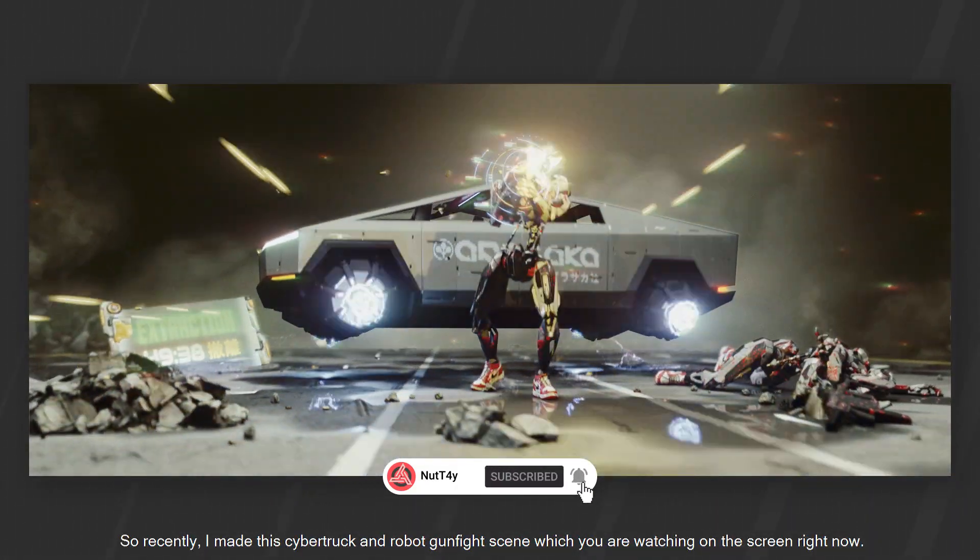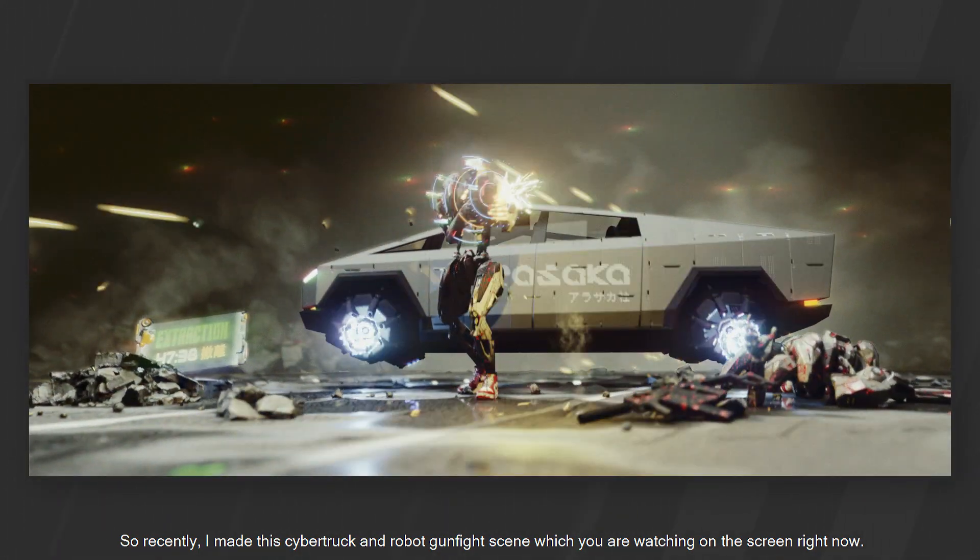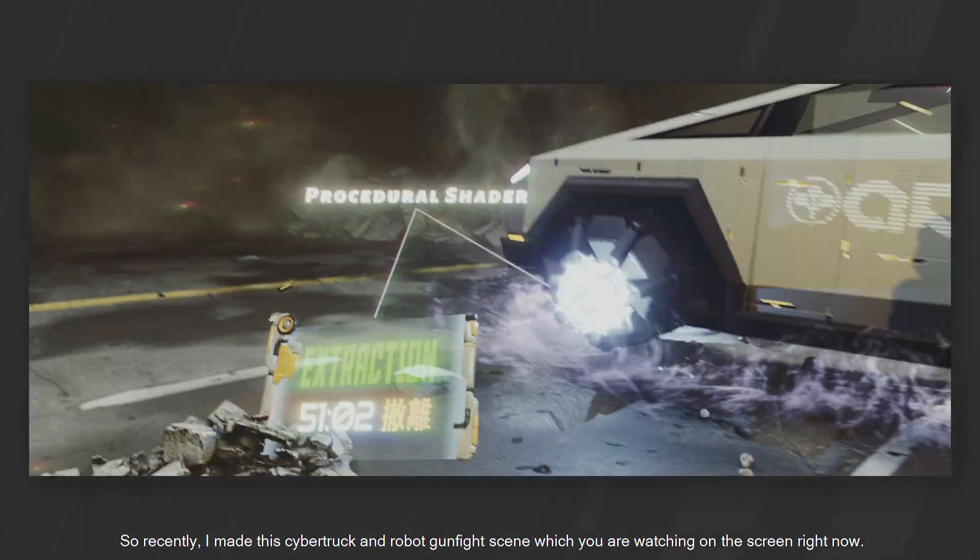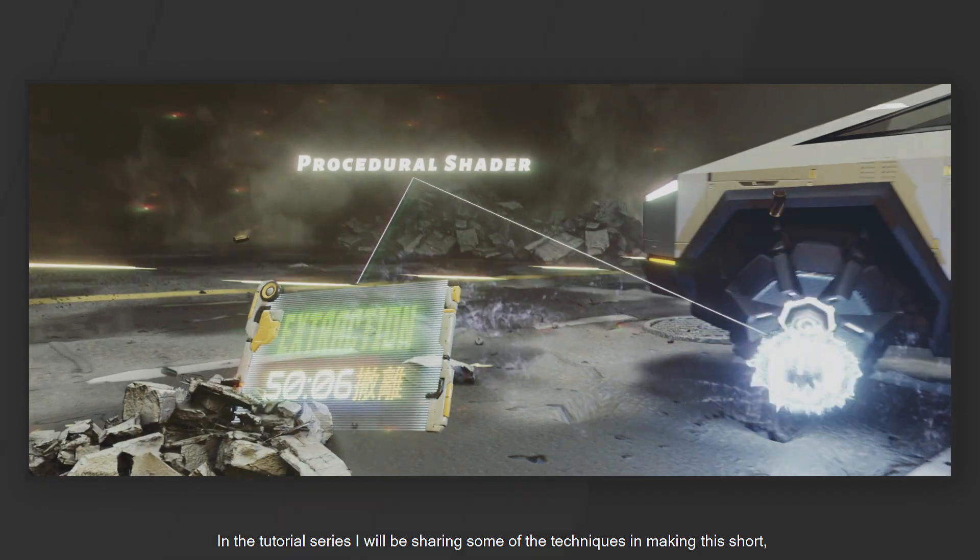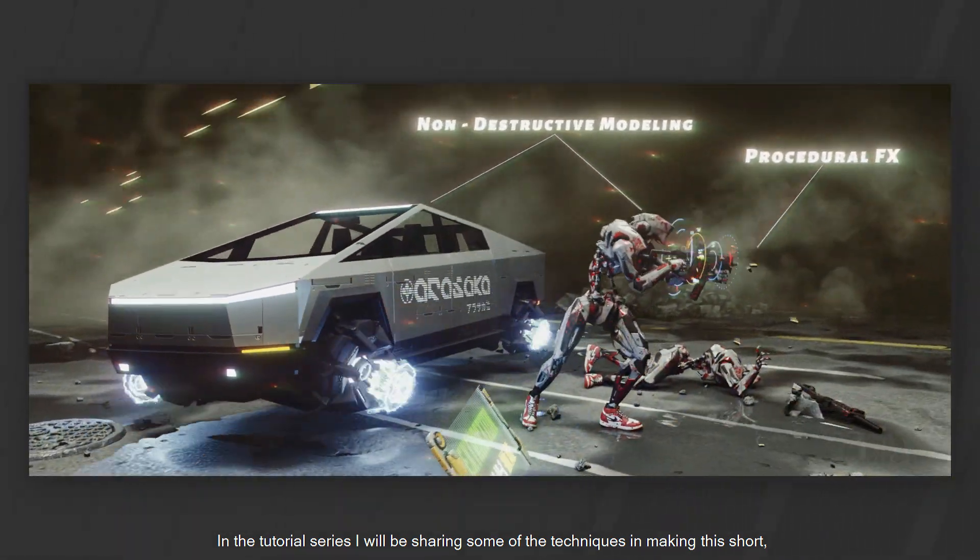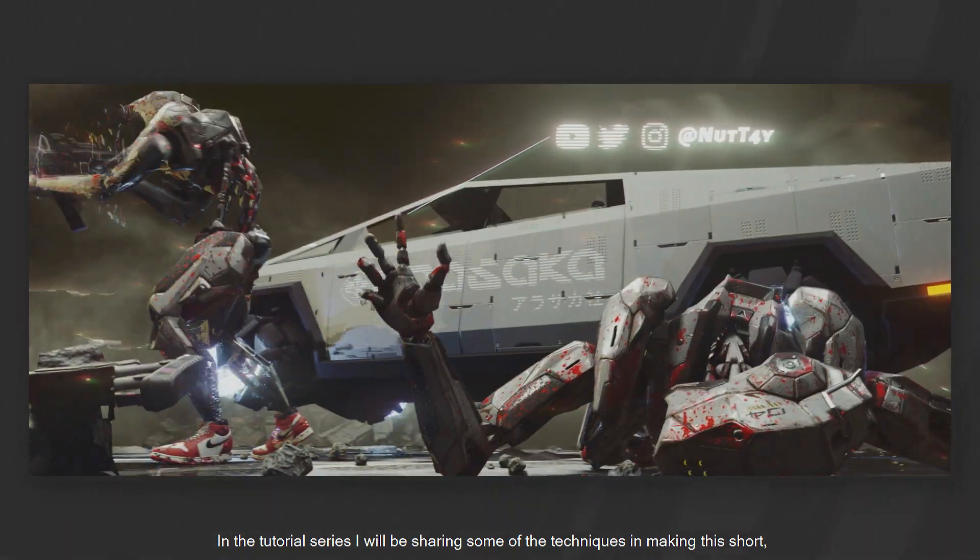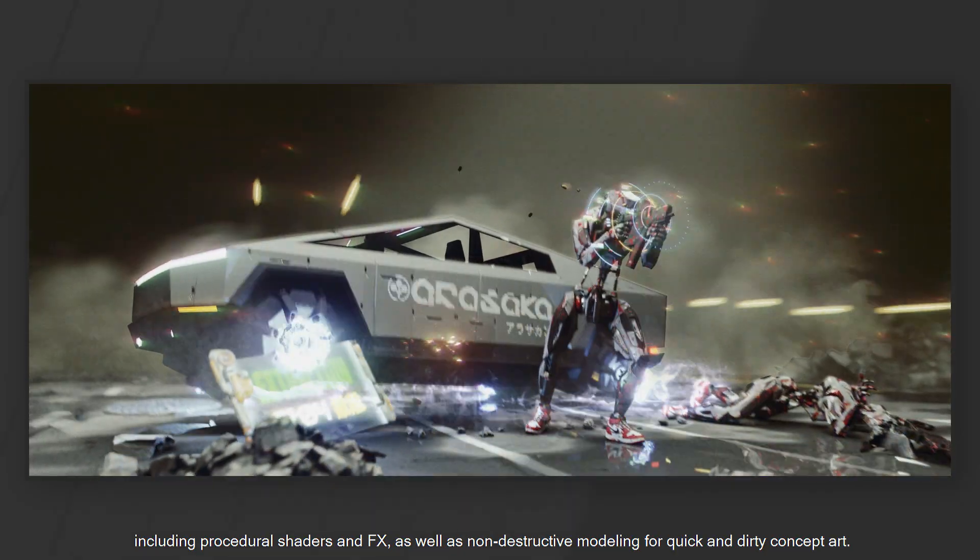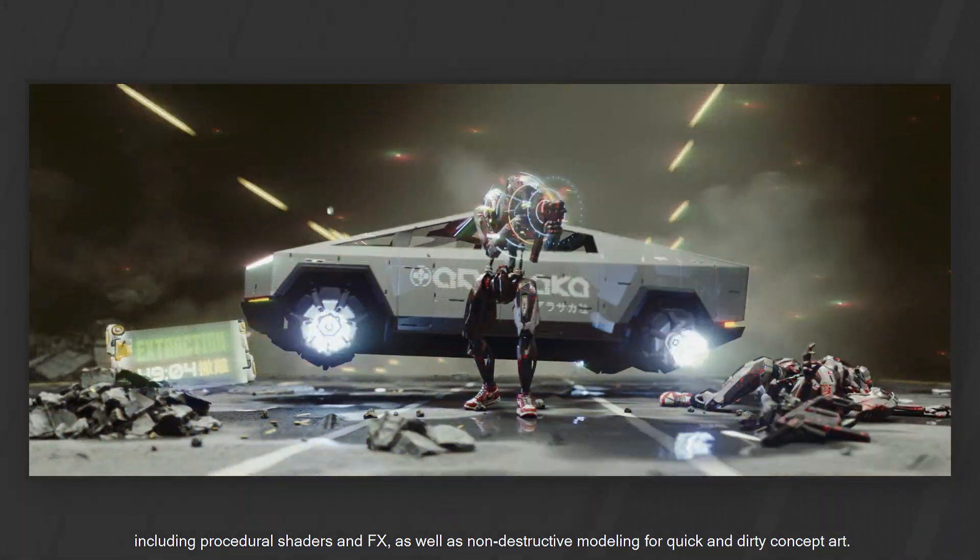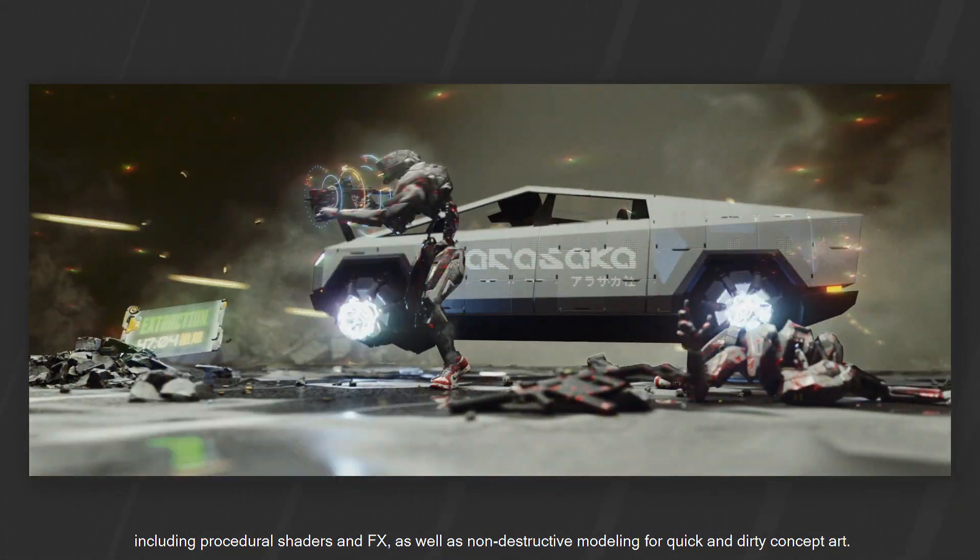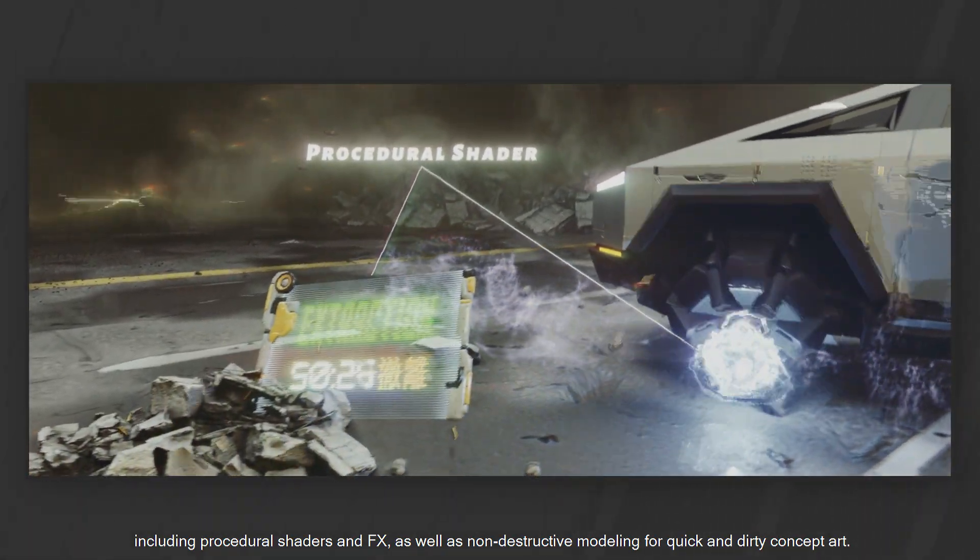So recently, I made this Cybertruck and Robot Gunfight scene which you are watching on the screen right now. In the tutorial series, I will be sharing some of the techniques in making this shot including procedural shaders and effects as well as non-destructive modeling for quick and dirty concept art.